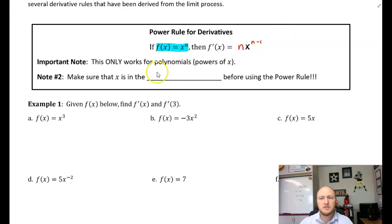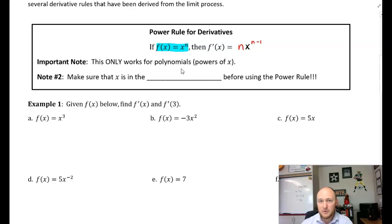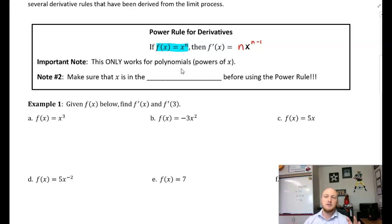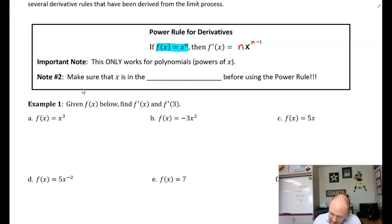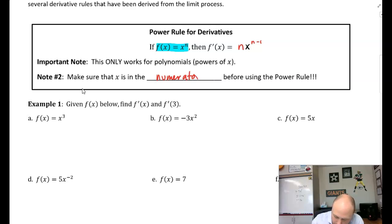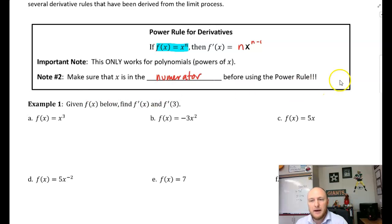This only works for polynomials, though. It does not work for sine and cosine. It does not work for exponentials. It does not work for logarithms. So we're going to have to use this strategy appropriately. Note number two: make sure that x is in the numerator before using the power rule.